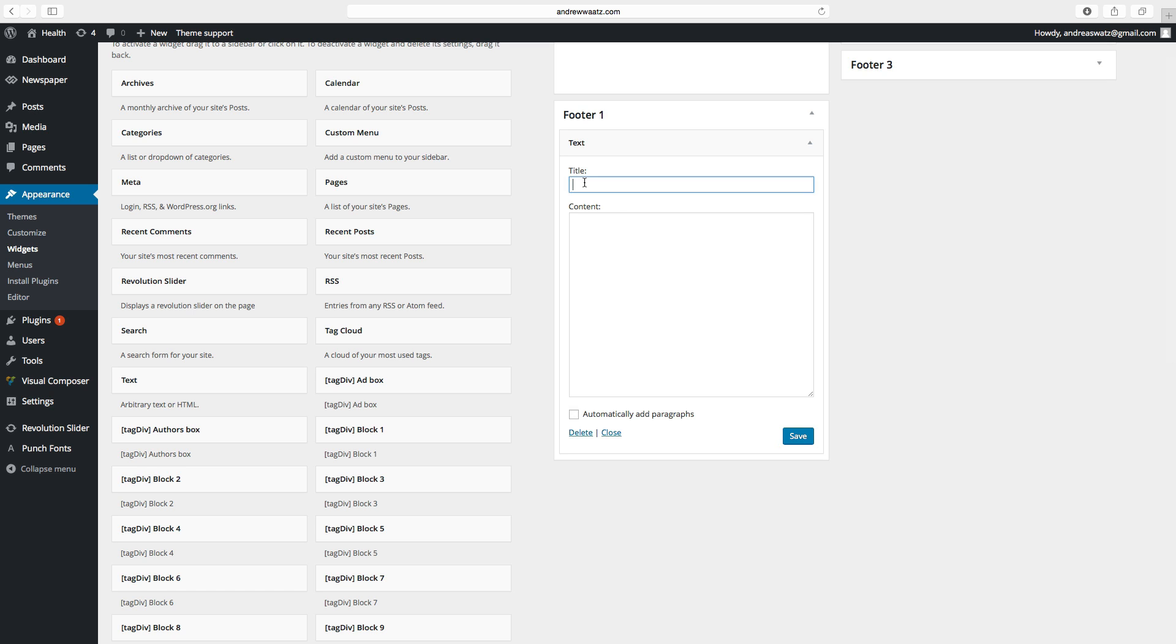Type in your title and here you can add your contact information.